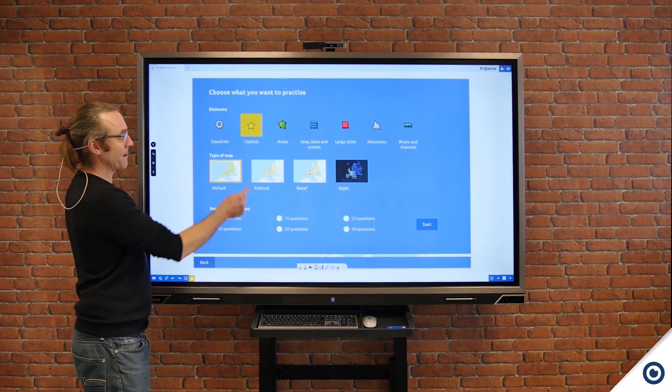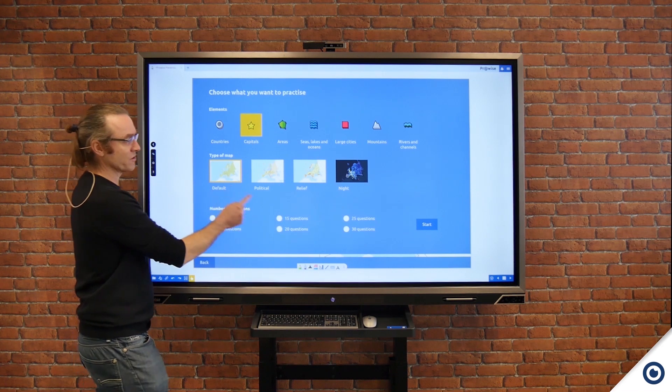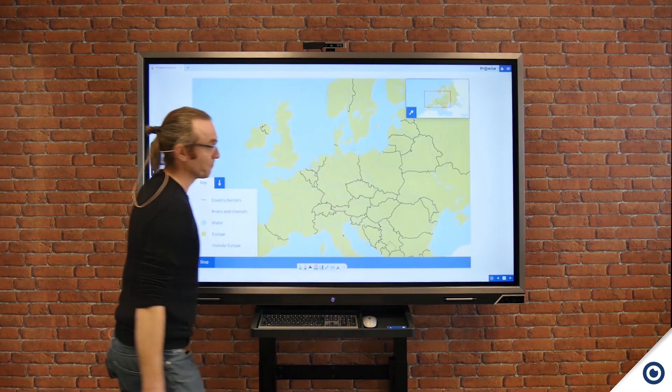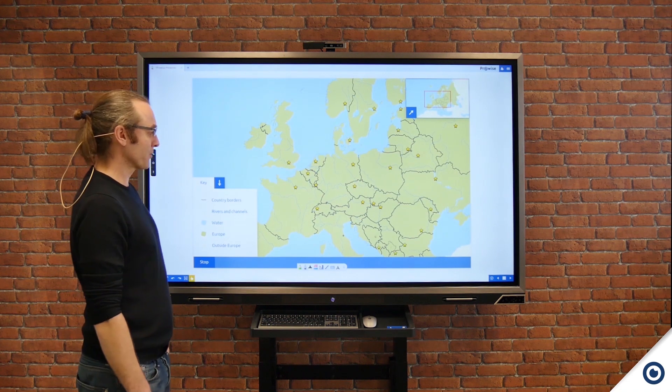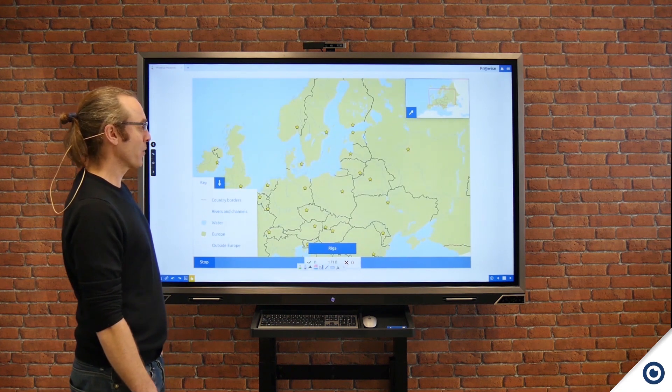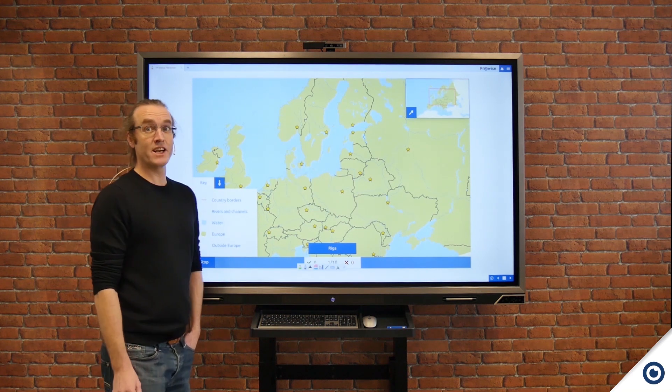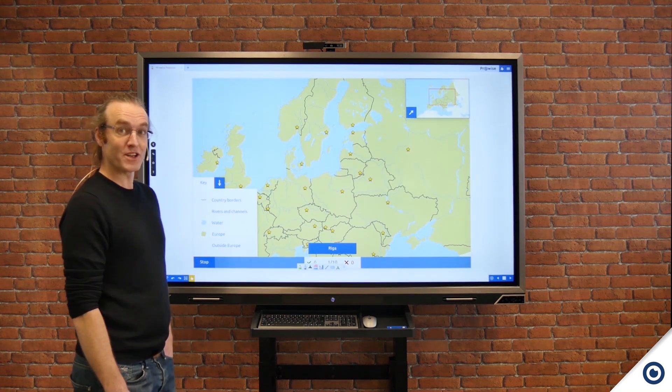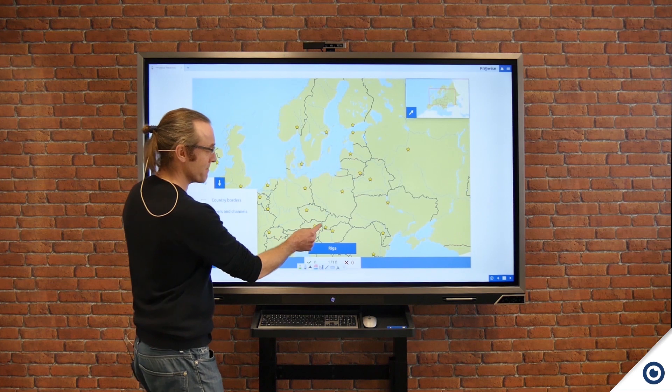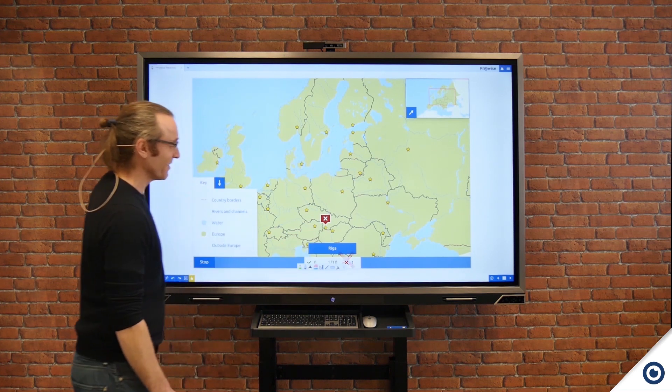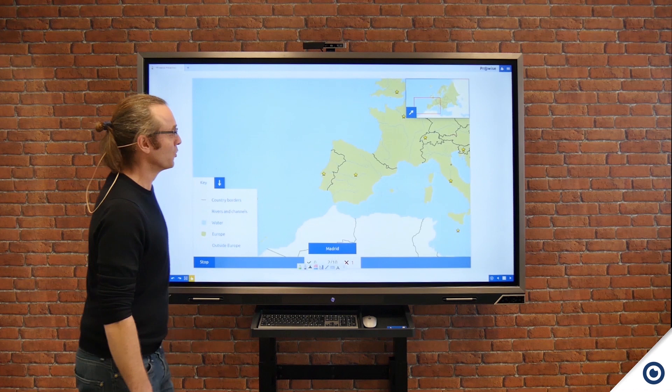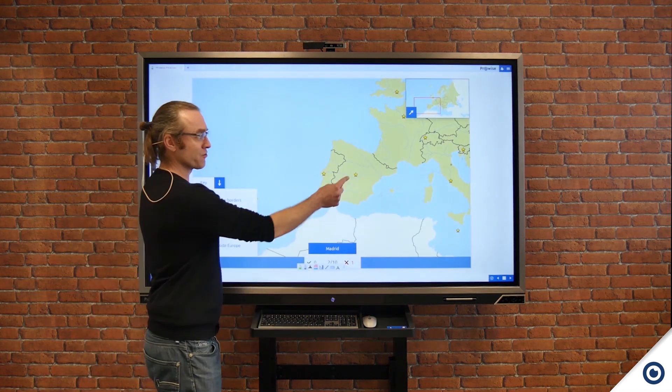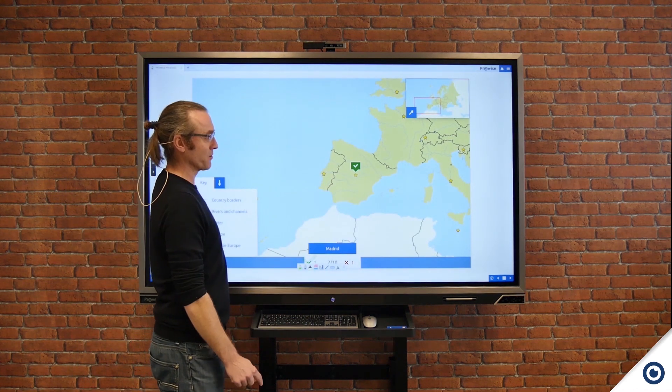Once I've clicked on practice mode I'm going to click on capitals, perhaps 10 questions, and then click start. As it comes up it places the capitals on the screen and then asks me a quick question, which is Riga. Now I'm unsure where Riga is. I'm thinking that maybe it might be down here, and in this case unfortunately I got it wrong because it's up in the northern area. If I go to Madrid though I'm confident it is the capital and I've got that correct.